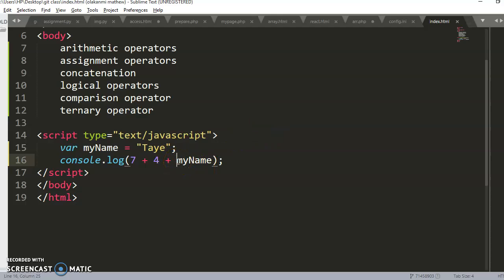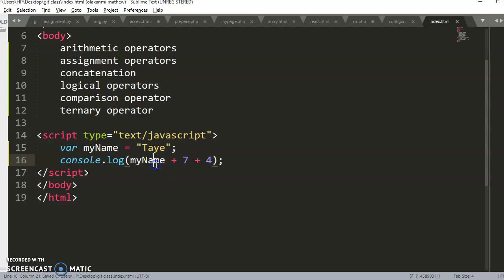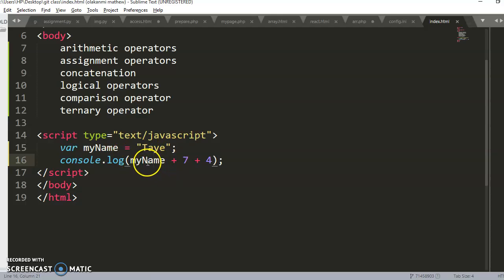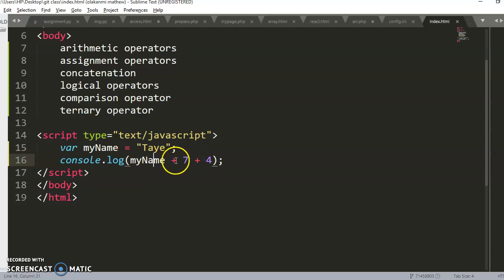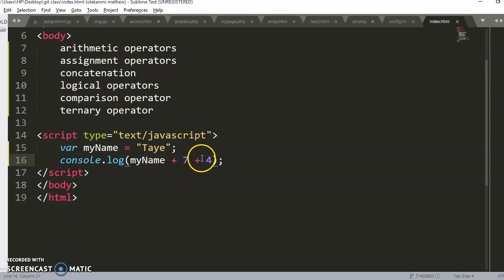What if I have myName plus seven plus four? myName is the string 'tye', and code runs left to right. So 'tye' plus seven becomes 'tye7' because you can't add them together — everything becomes a string. Then 'tye7' plus four becomes 'tye74'. Both plus signs here are performing concatenation, so on the browser you see 'tye74'.